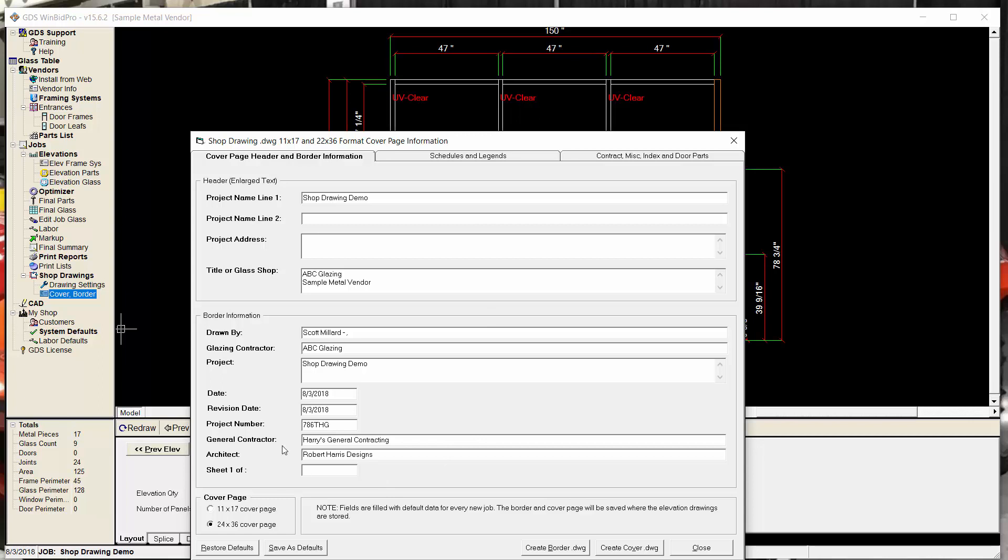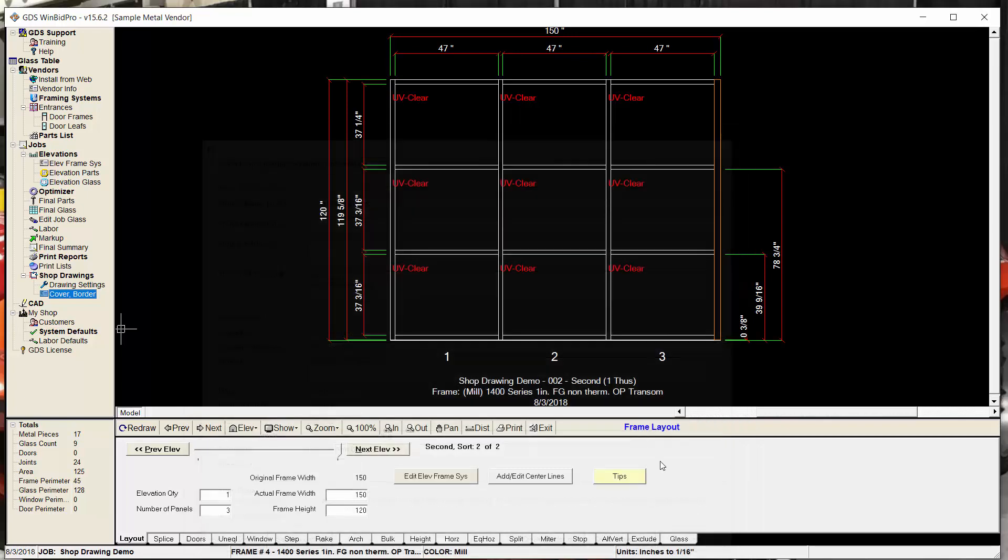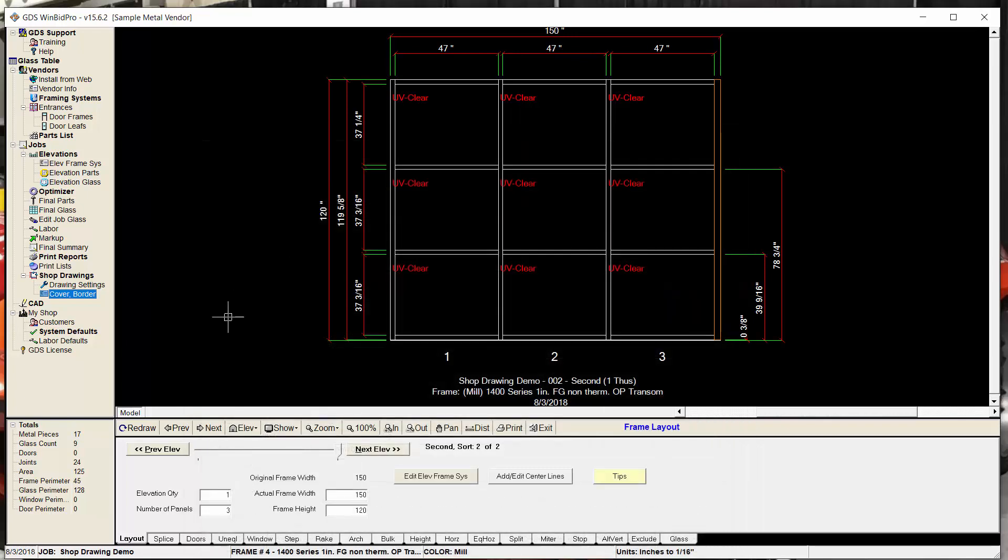So if I put in a new code there for the project number, and then my general contractor, the architect, all that stuff's filled out, right? So I can close this now. And then I can go back to the shop drawings.